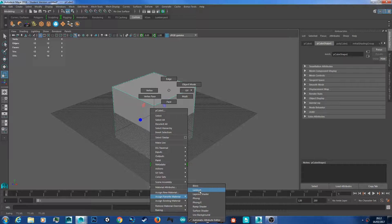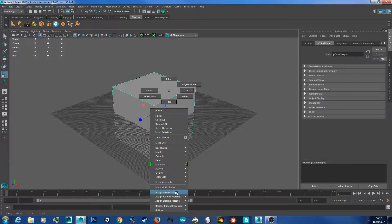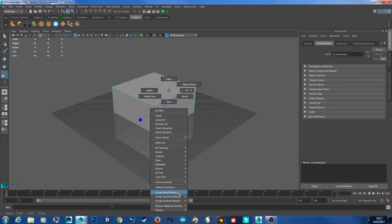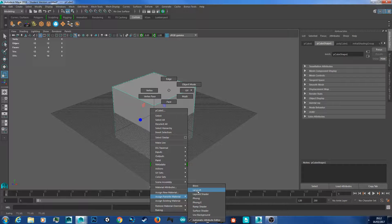There are of course other materials like Blinn, where you apply a specular map so you get some shininess on your model, and loads of other shaders. If you click assign new material you'll get a whole host of materials, but for today we're just going to cover Lambert.